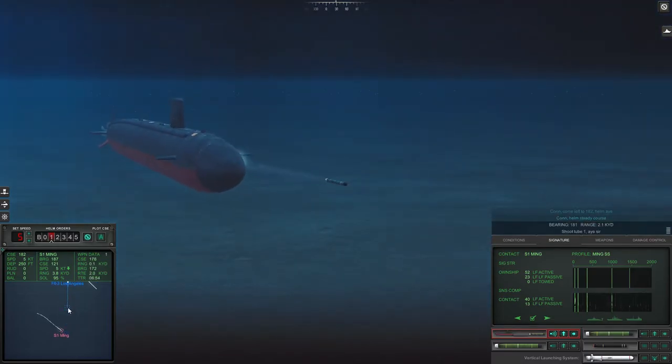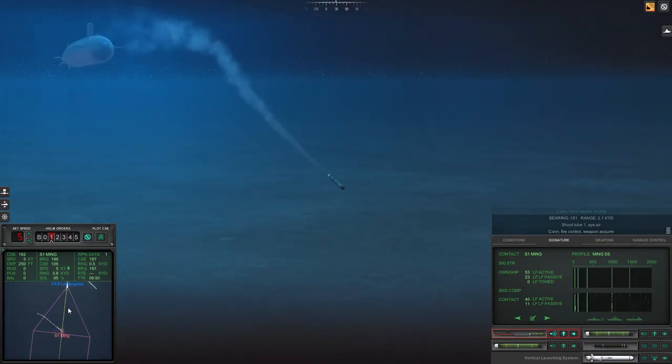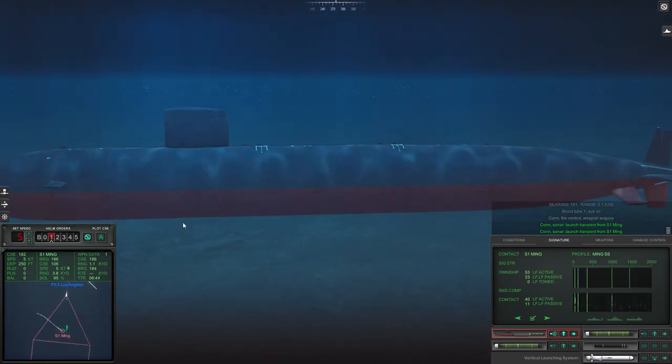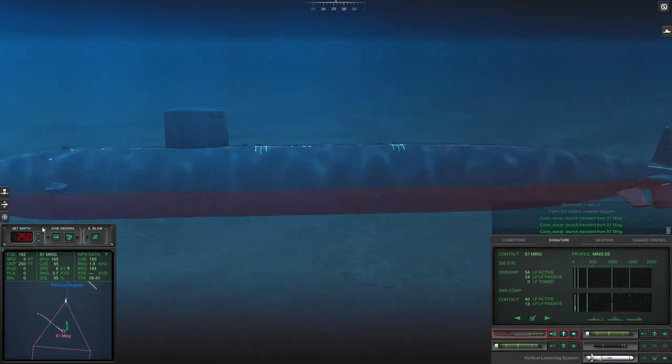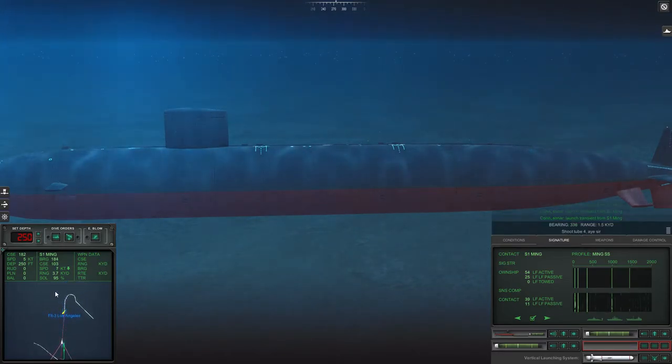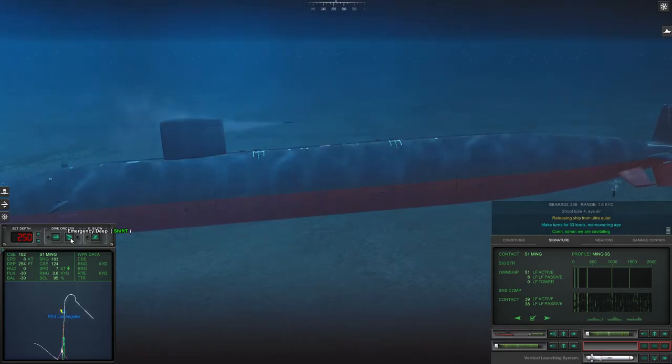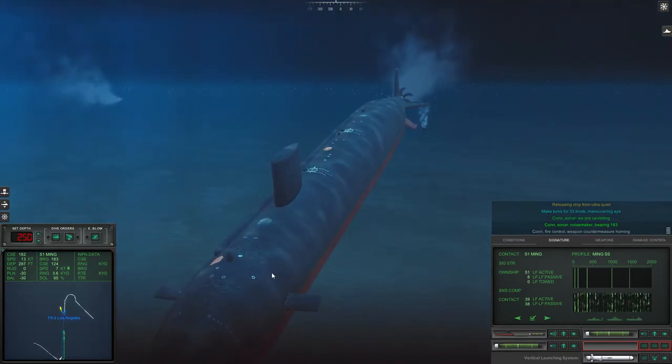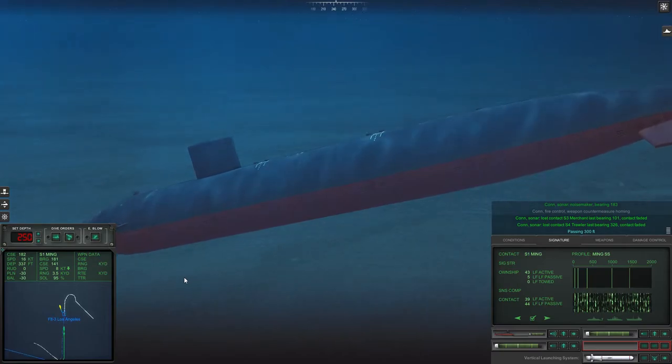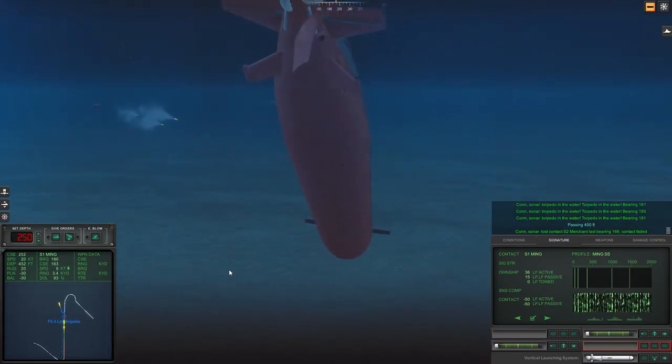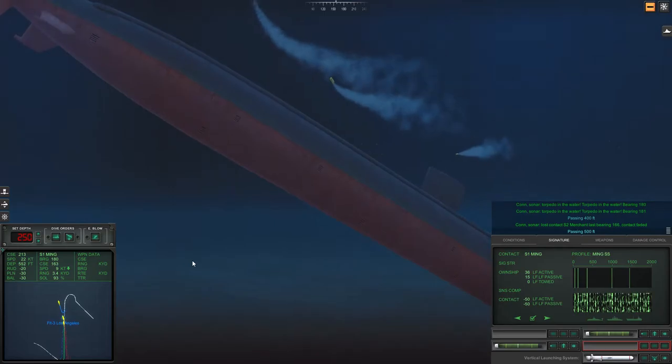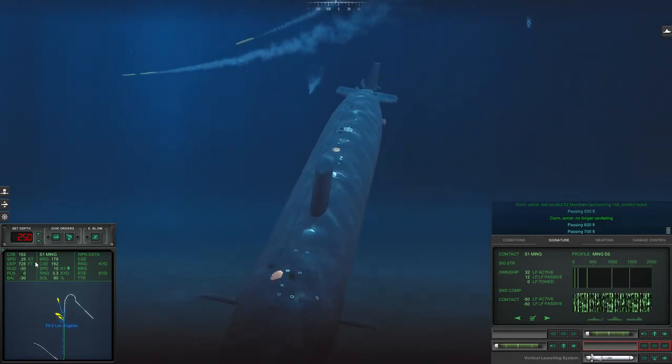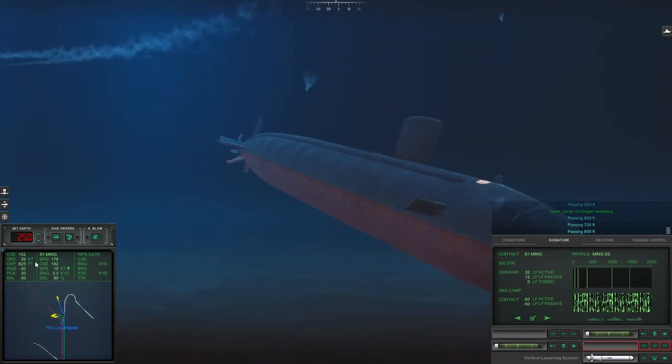Shoot one, aye sir. Con fire control, weapon acquired. Con sonar, launch. Oh the yellow ones, damn it. Con sonar, launch transient from Sierra 1. Shoot two four, aye sir. And then crash dive. We are cavitating. Con sonar, noisemaker bearing 183. Con sonar, sonar loss passing 300 feet.